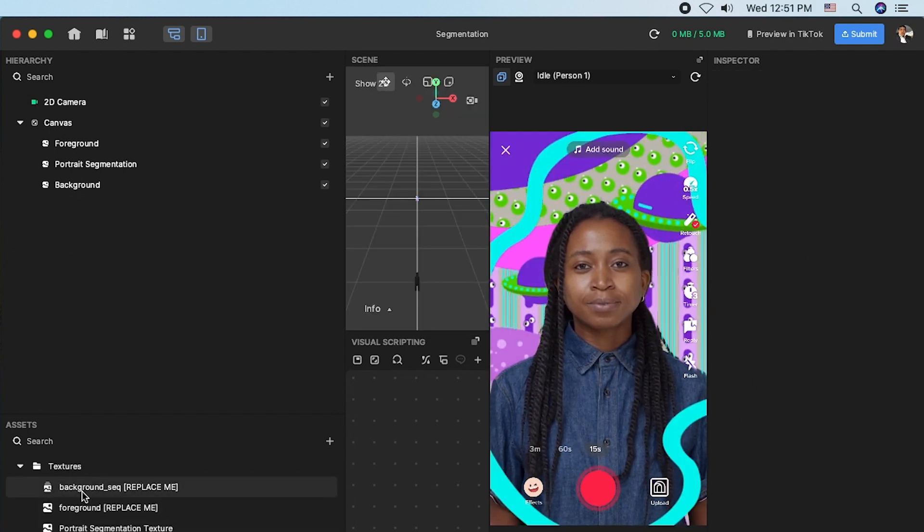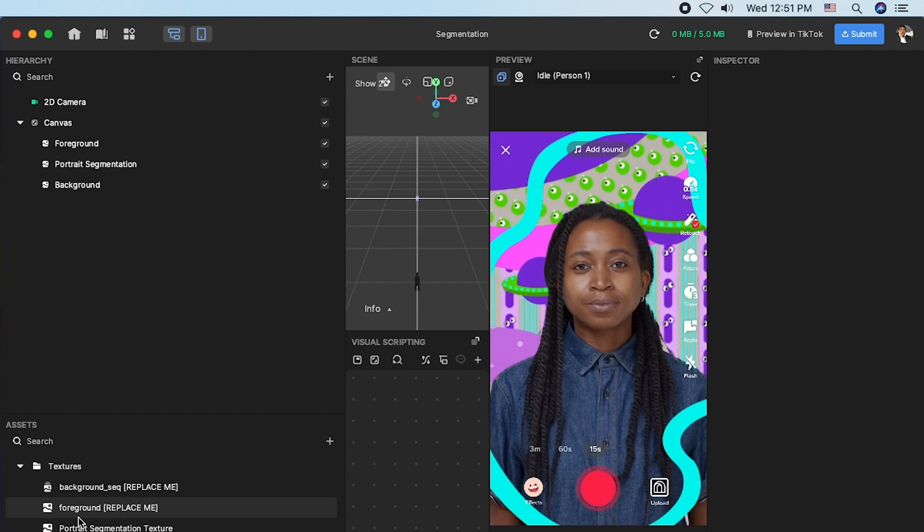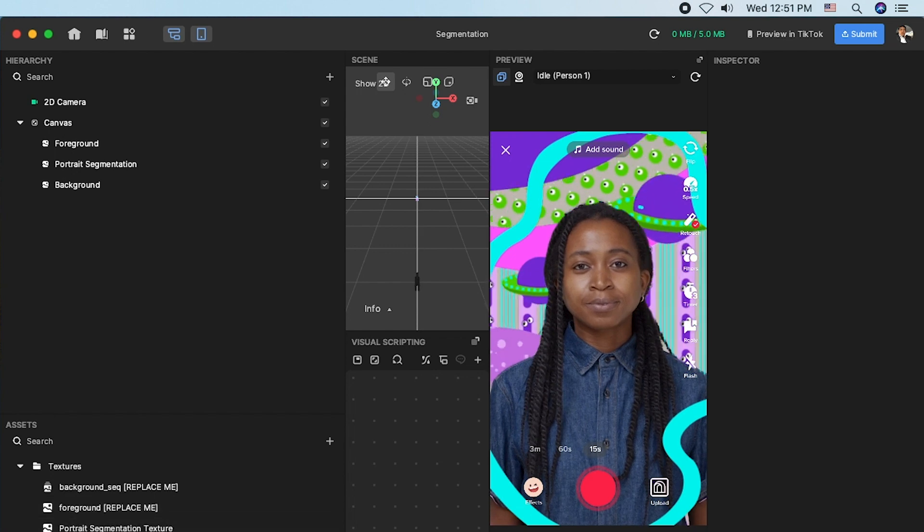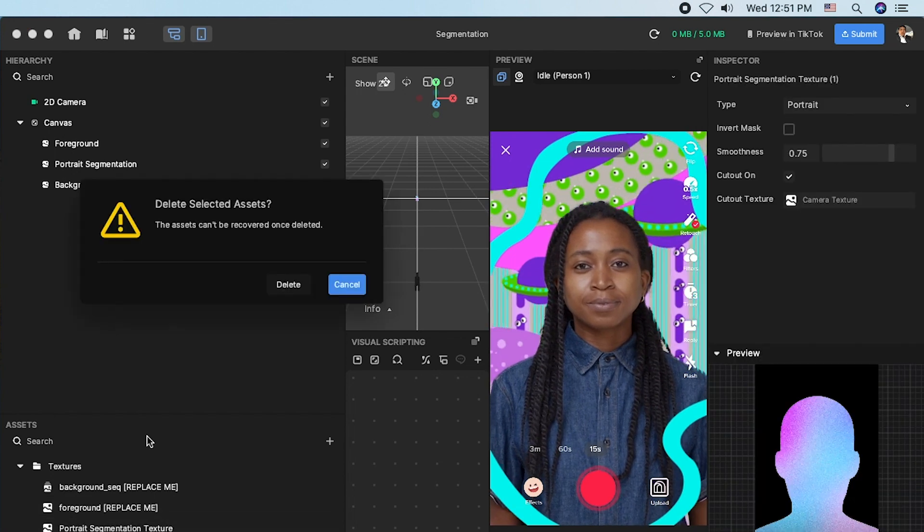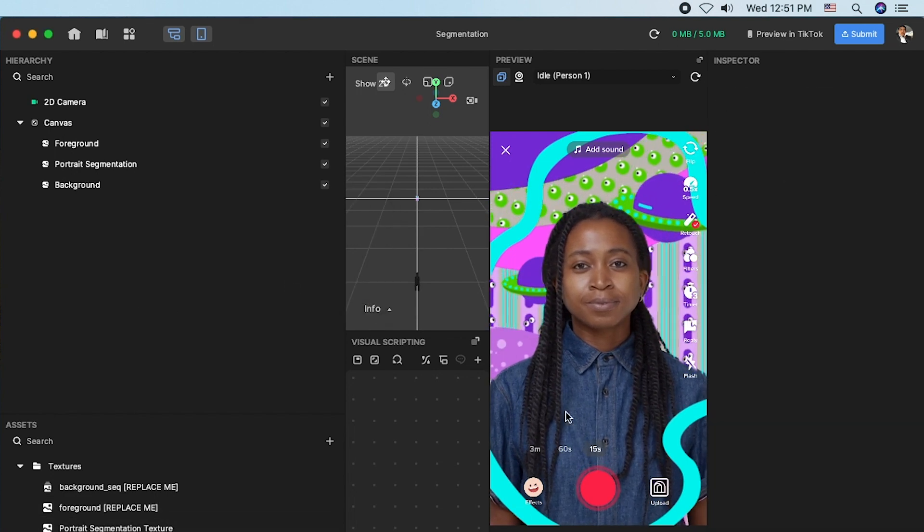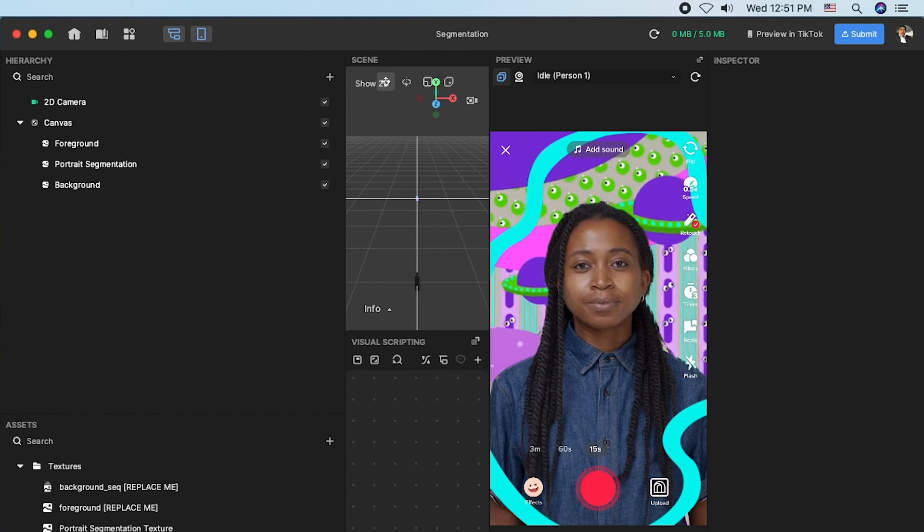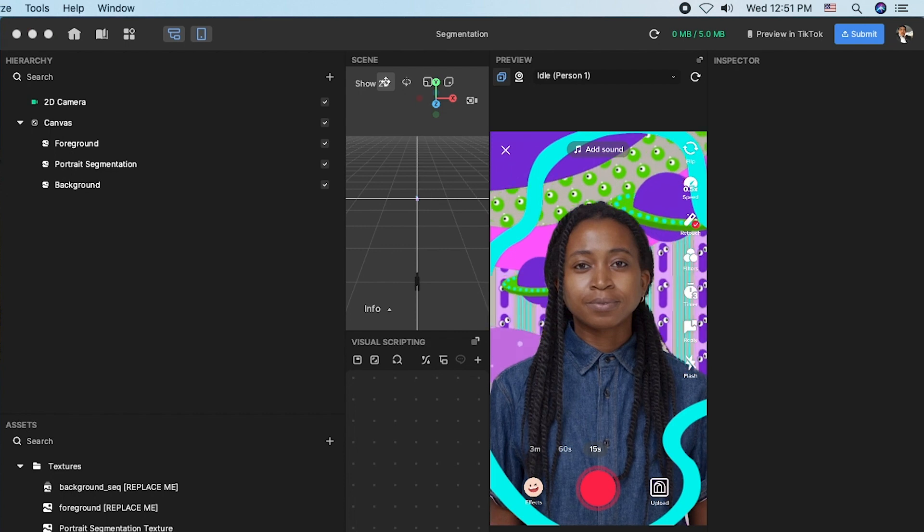Changing the segmentation type besides protege segmentation, you can also try to segment other parts. For example, let's try to segment the hair type and apply a customized texture.